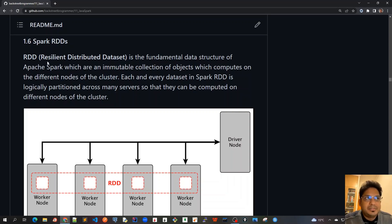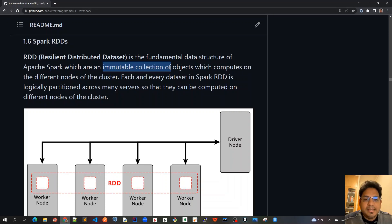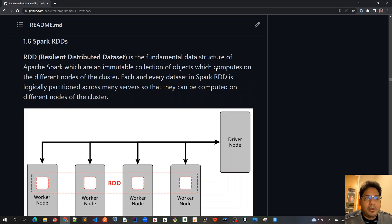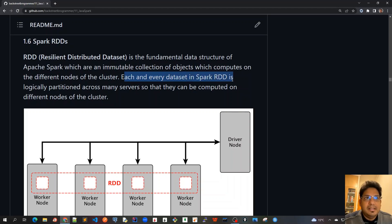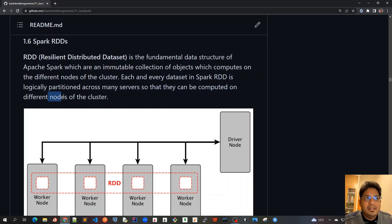RDD stands for Resilient Distributed Dataset and it is the fundamental data structure of Apache Spark which are an immutable collection of objects. Immutable means that it cannot be changed. The state cannot be changed once it's created and it also computes on the different nodes of the cluster. Each and every dataset in Spark RDD is logically partitioned across many servers, many worker nodes, so that they can be computed on different nodes of the cluster.